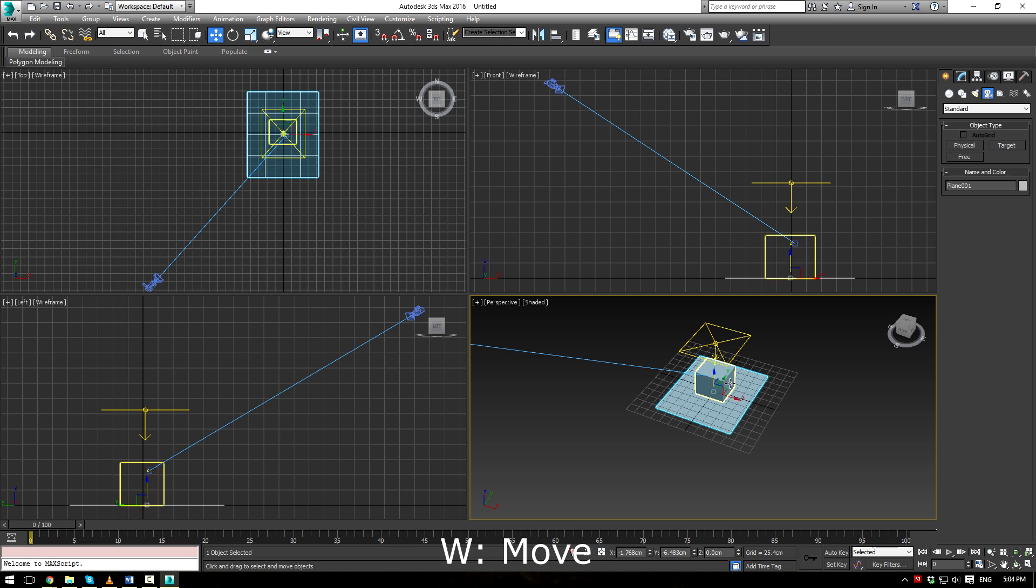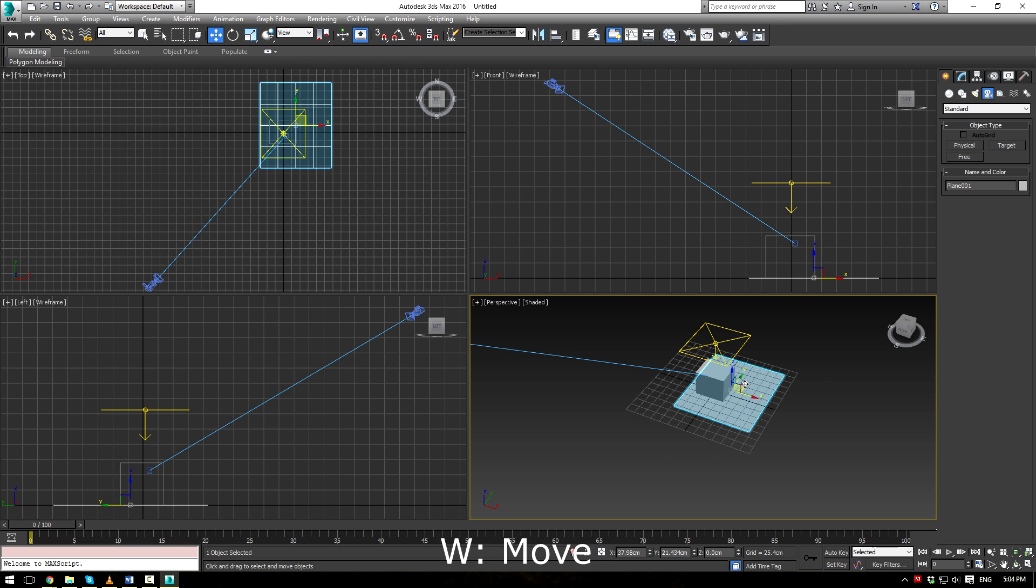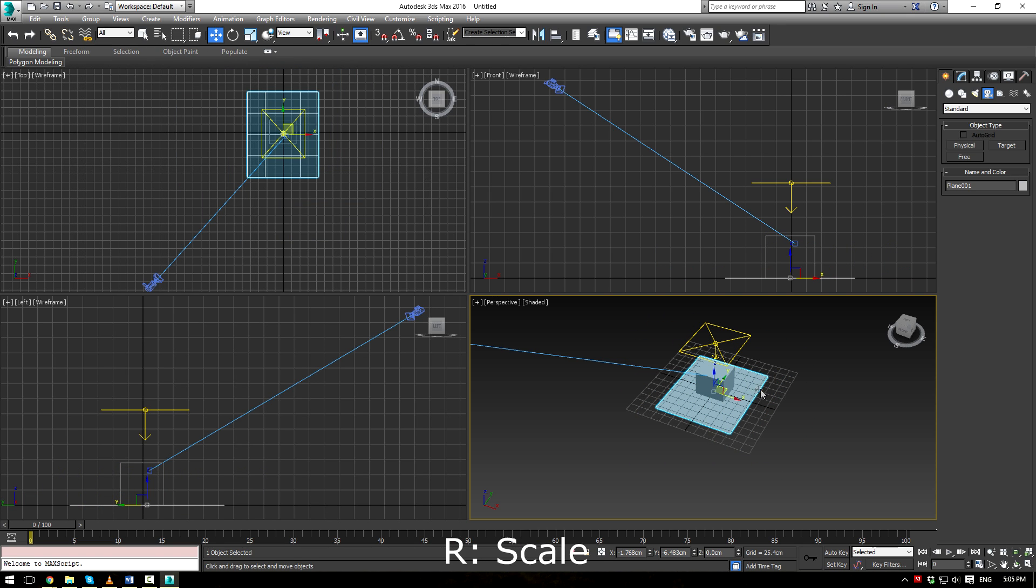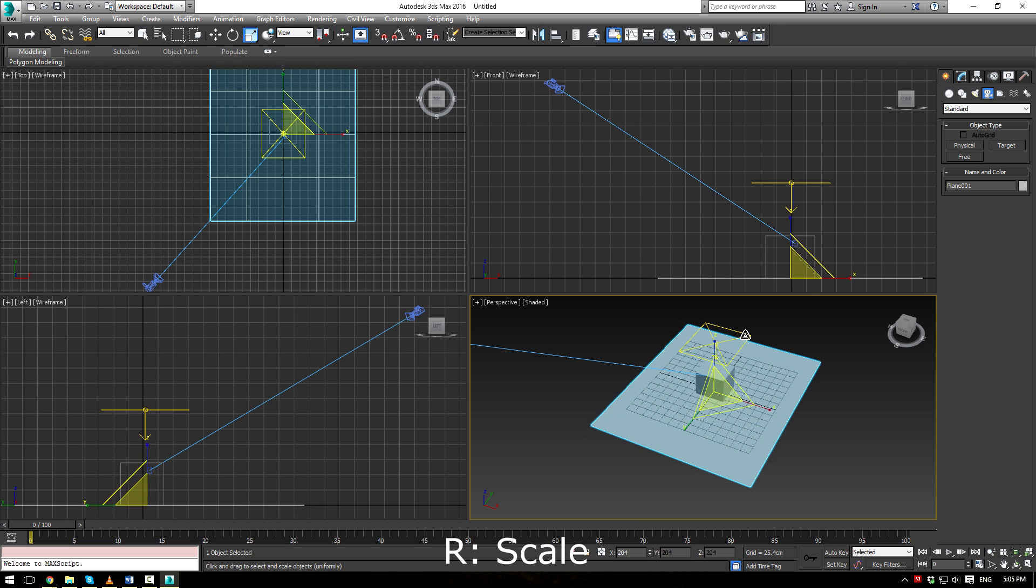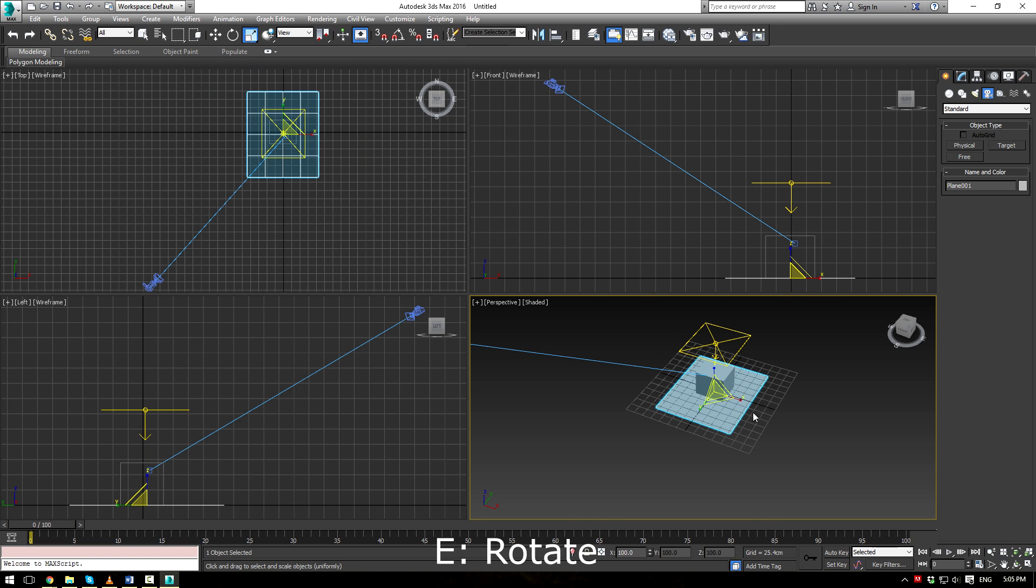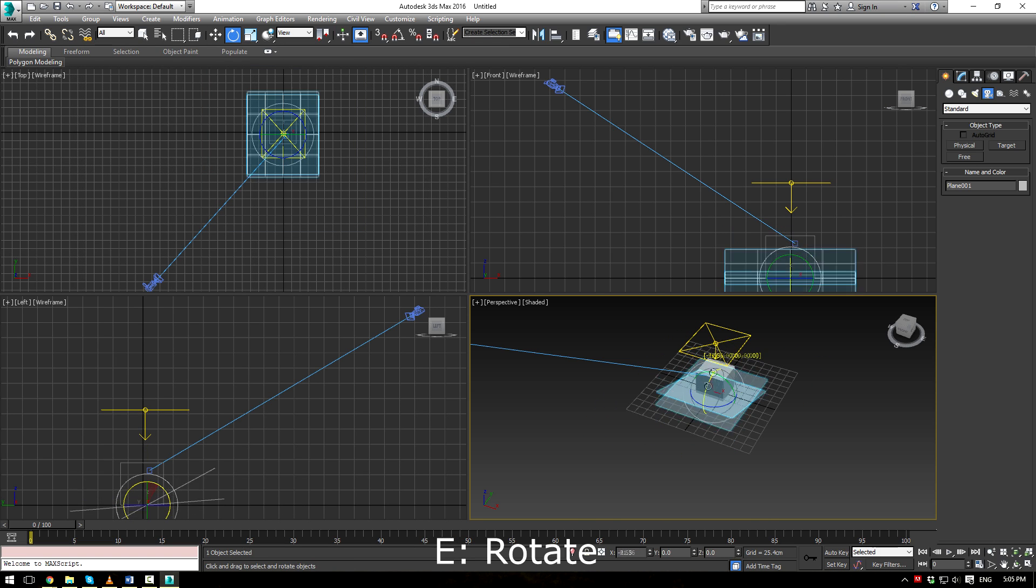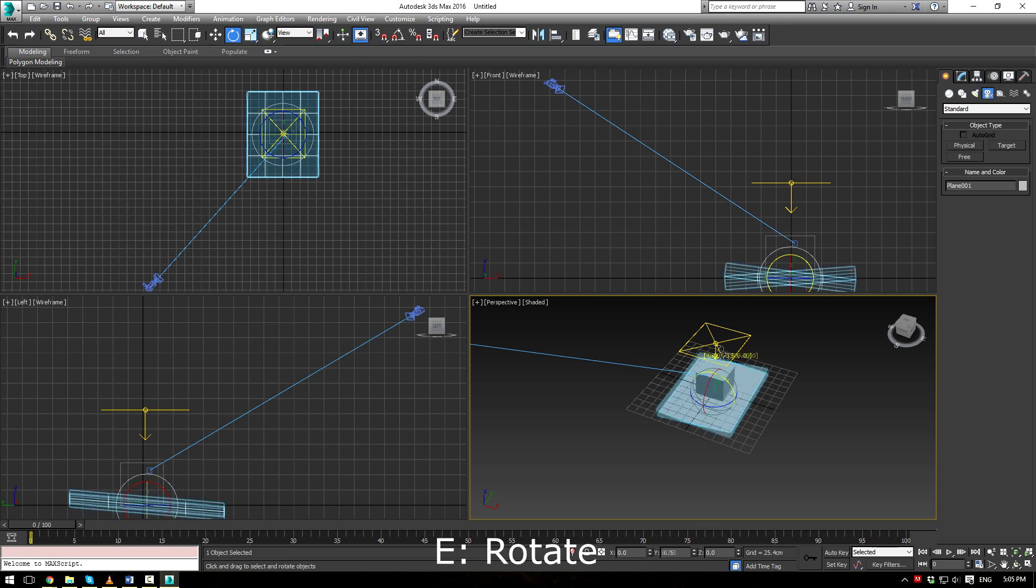All right. W will allow you to move your objects very easily. R will allow you to scale your objects. And of course, E will let you rotate your objects in any rotation that you wish.